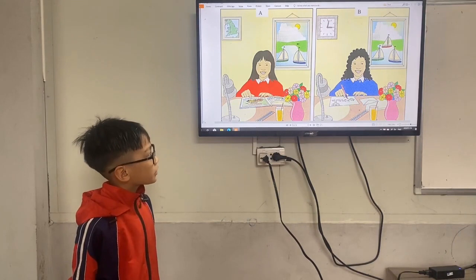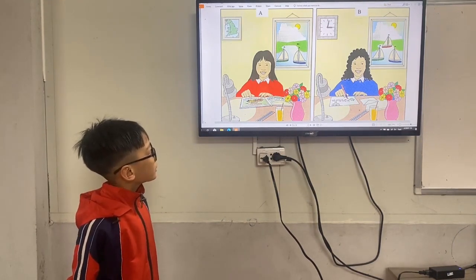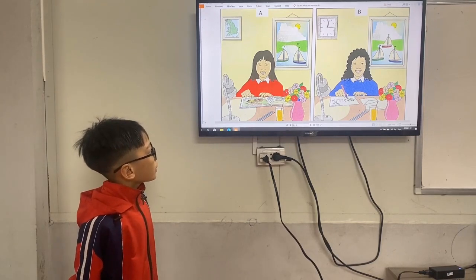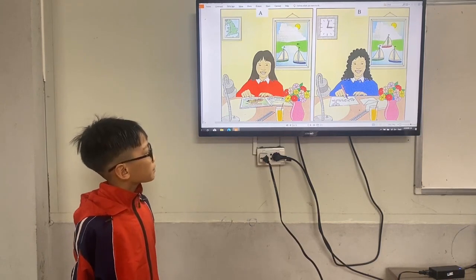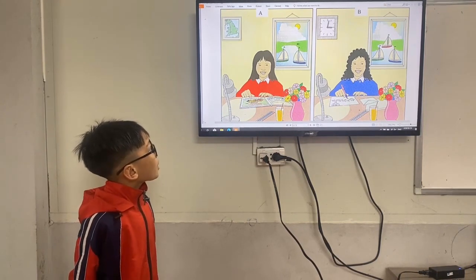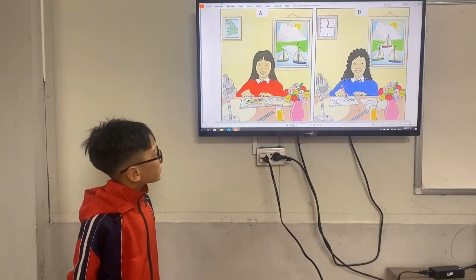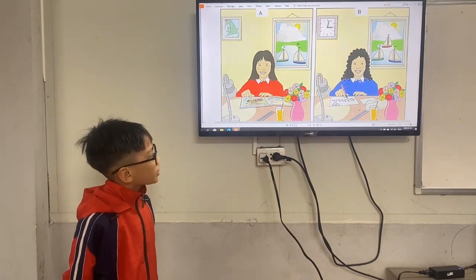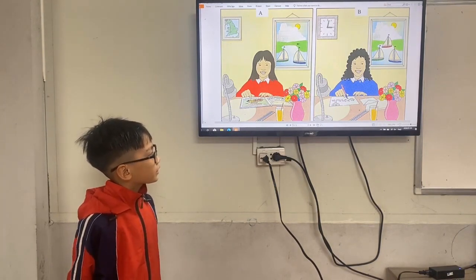Picture A: she has red hair. Picture A: the skirt is red. Picture B: the skirt is blue. Picture A: she is reading a comic. Picture B: she is watching TV.